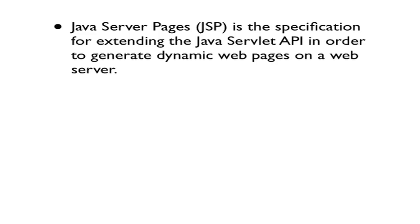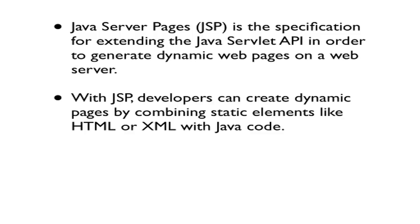Java Server Pages, or JSP, is the specification created by Sun but now owned by Oracle that extends the Java servlet API in order to generate dynamic web pages on a web server. Dynamic meaning they could change depending on the data that's held in the request. With JSP, developers can create dynamic pages by combining static elements like HTML or XML, or even photos or videos, with Java code. The Java code will run on the server side and the static elements and results will be sent back to the client.